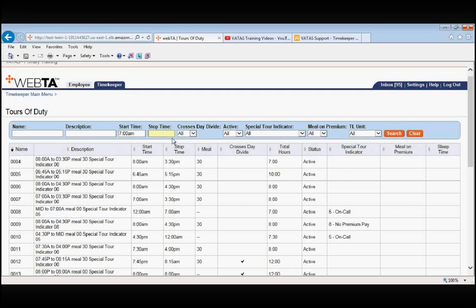For the stop time, you can put either 3:30p or 15:30, whatever you prefer. And when we tab, it changes it to 3:30pm. We will now search.